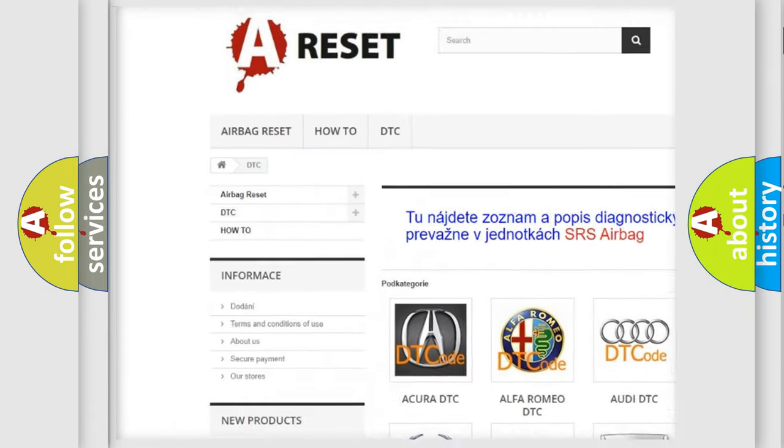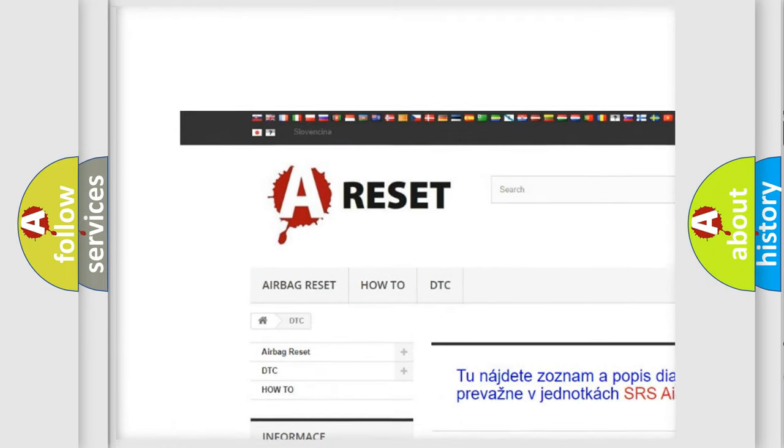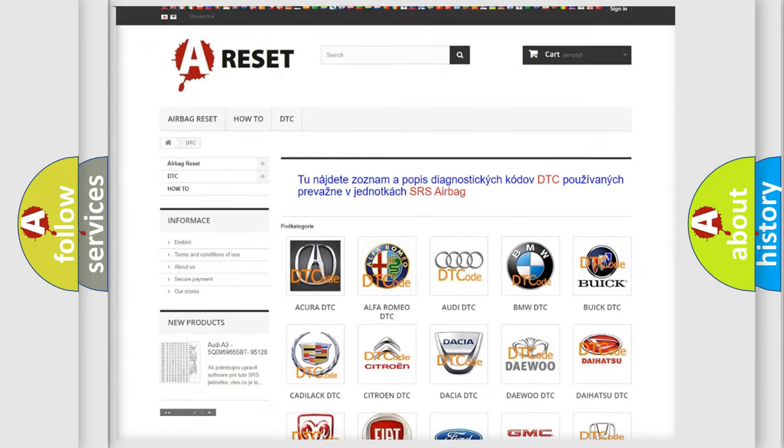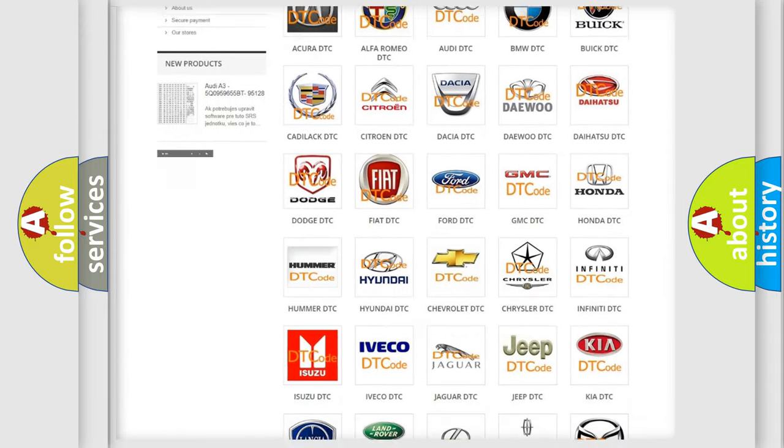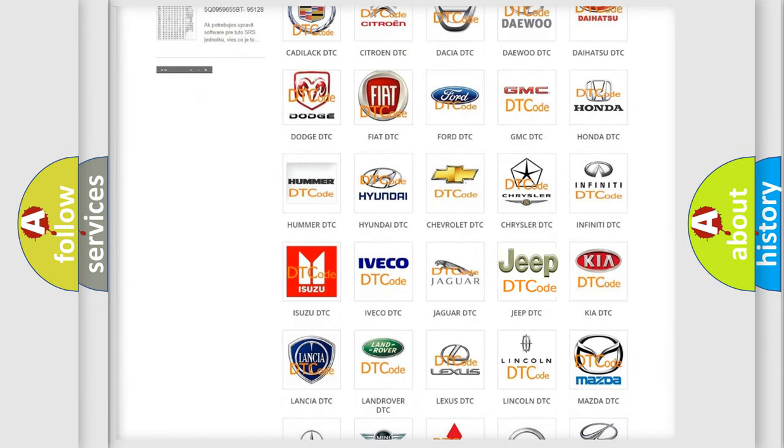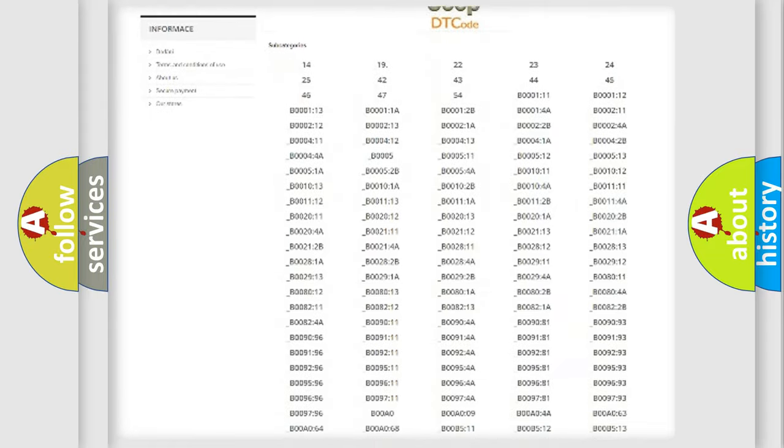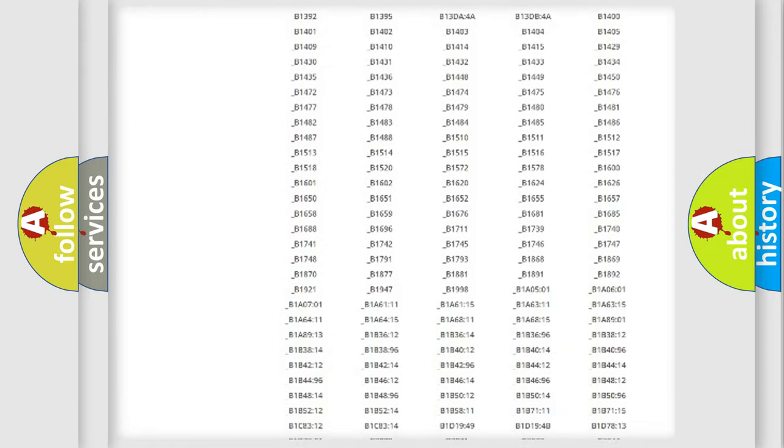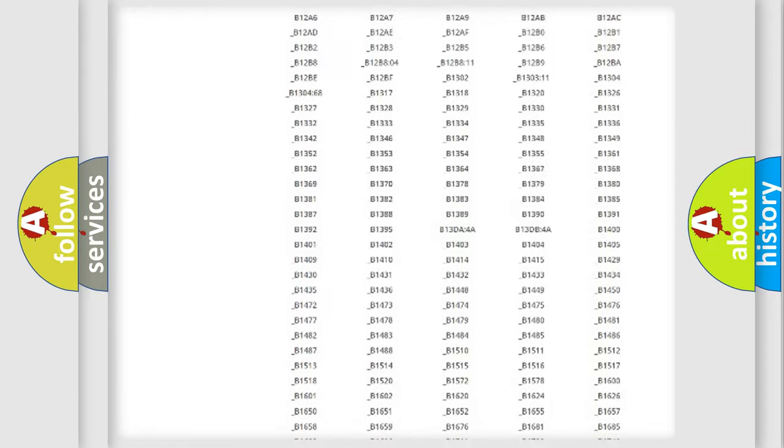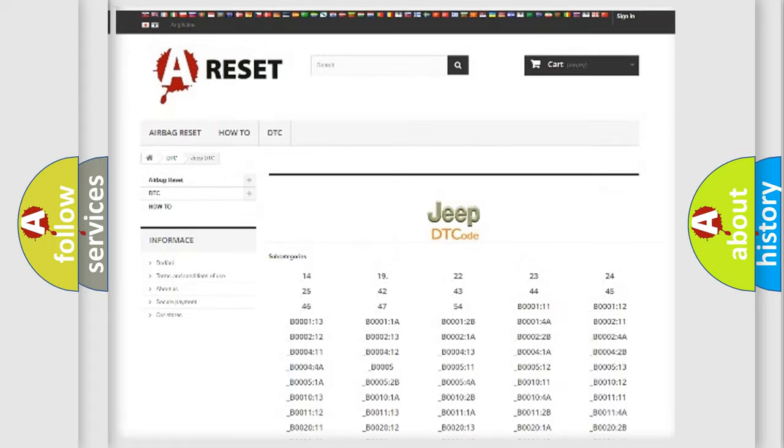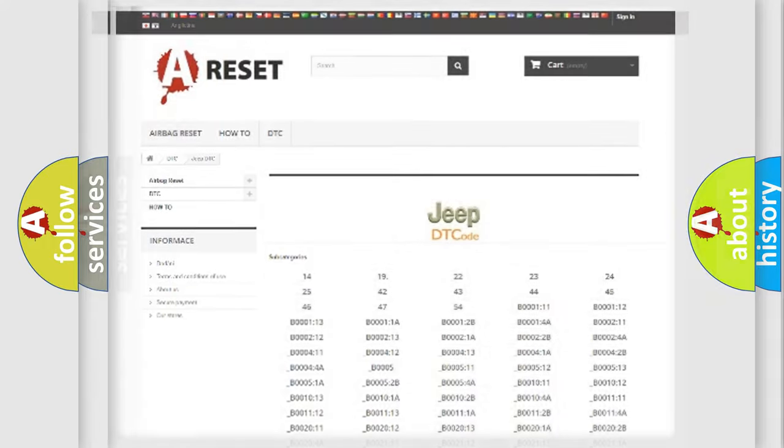Our website airbagreset.sk produces useful videos for you. You do not have to go through the OBD2 protocol anymore to know how to troubleshoot any car breakdown. You will find all the diagnostic codes that can be diagnosed in Jeep vehicles, and many other useful things.